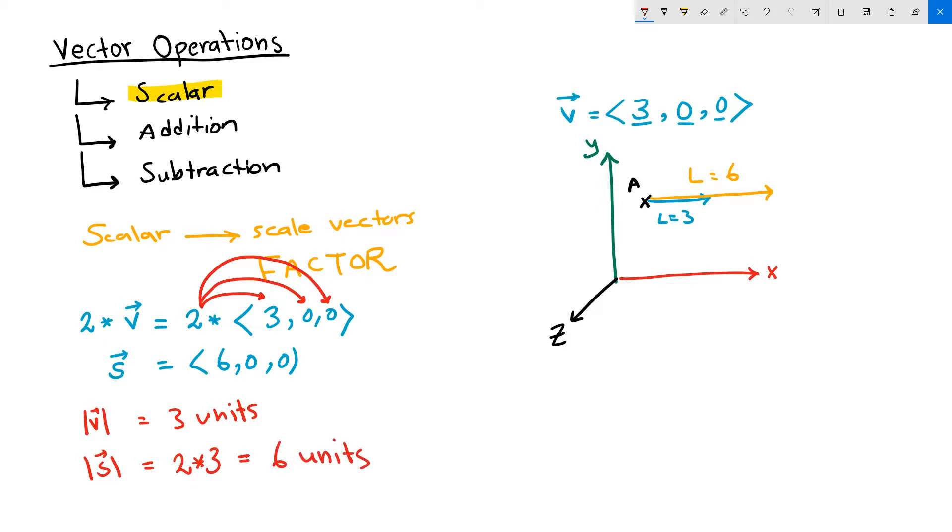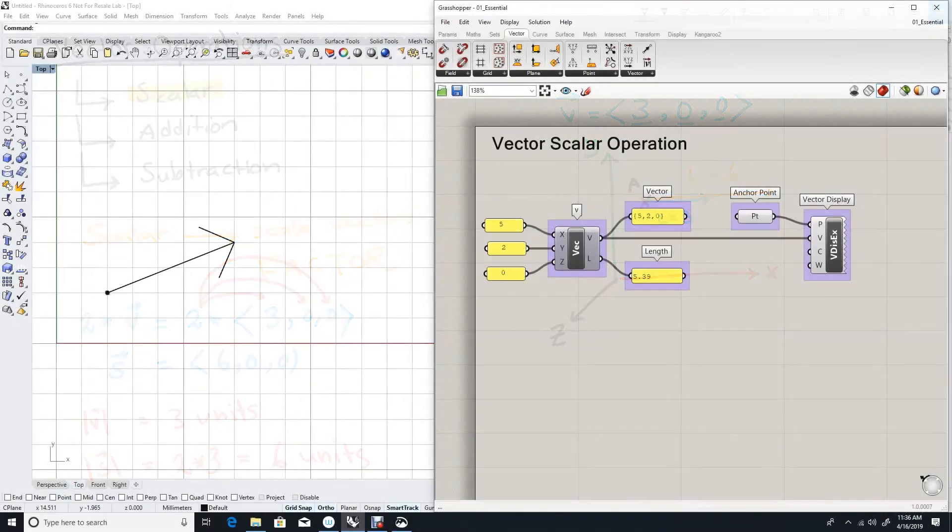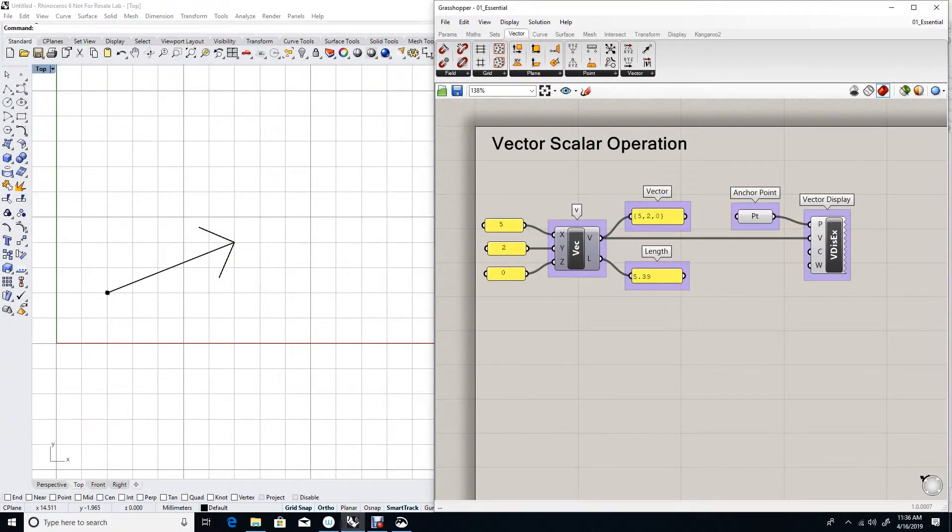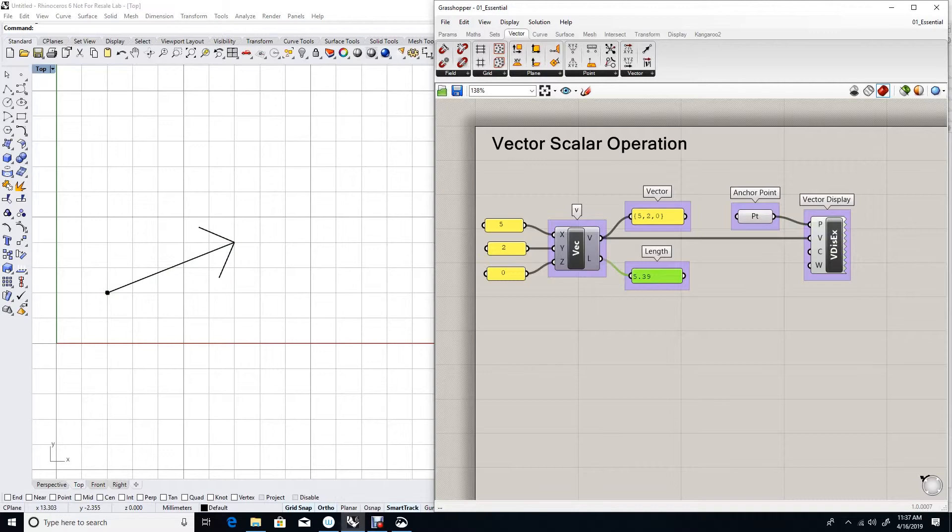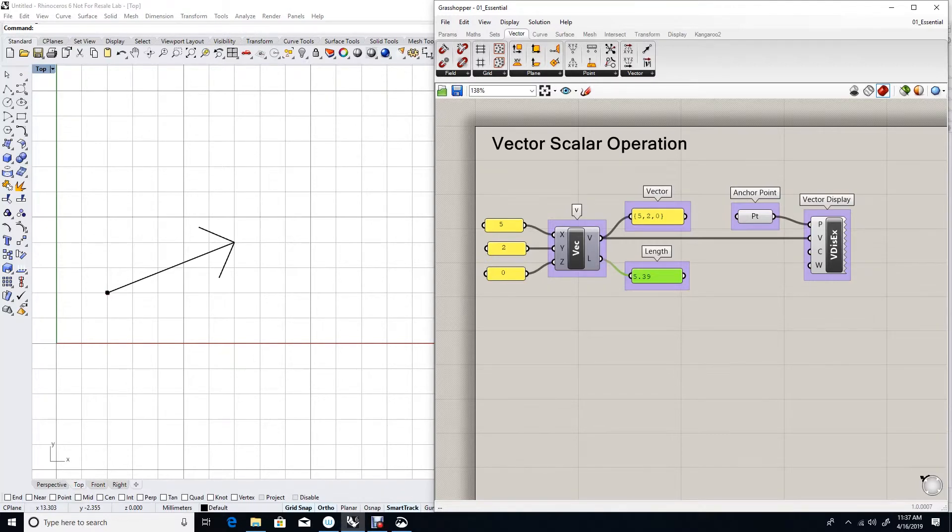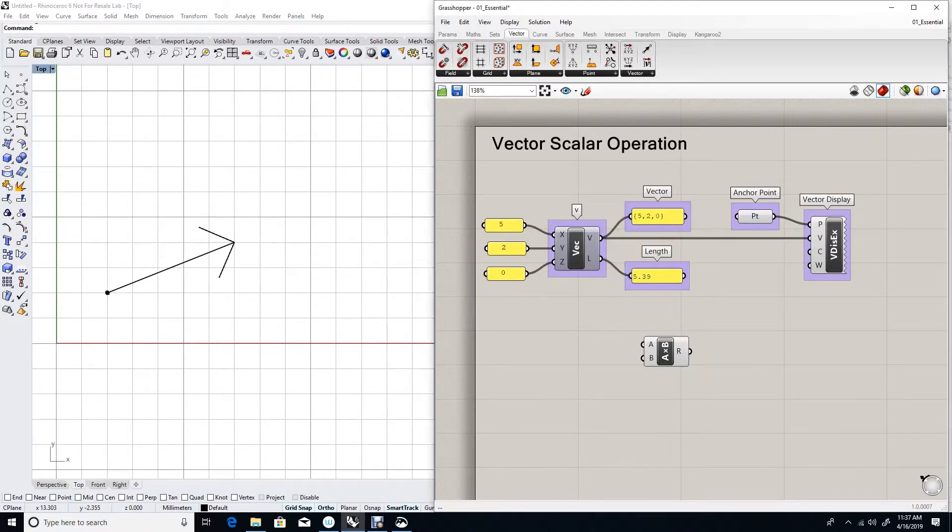Let's see how we achieve vector scalar operation in Grasshopper. Given my vector v equal five, two, zero, I can view it in the viewport by anchoring it to a point, and I can see the vector output in the viewport. The length of my vector is 5.239. If I want to scale or create a new vector that is twice the length of my original input vector and goes the same direction, I use Grasshopper multiplication component.